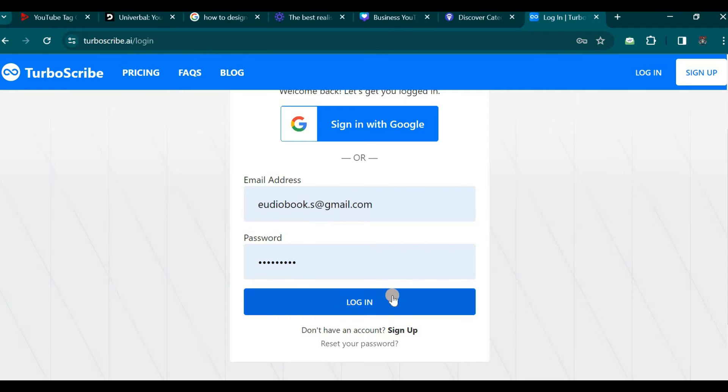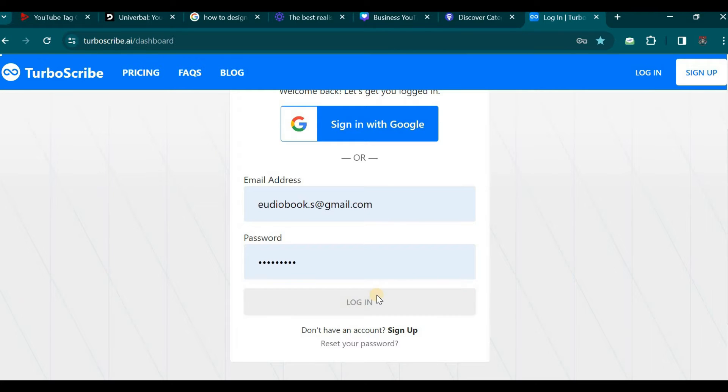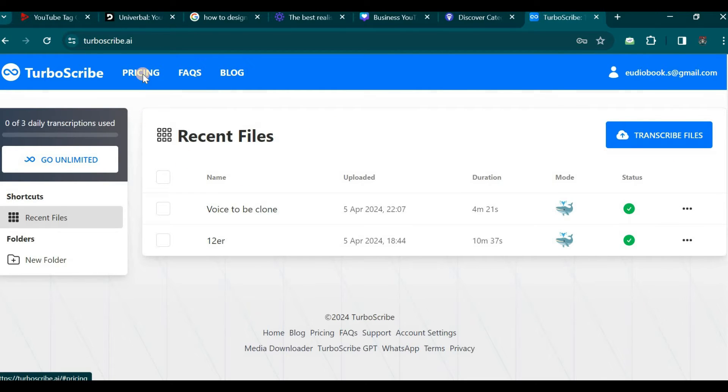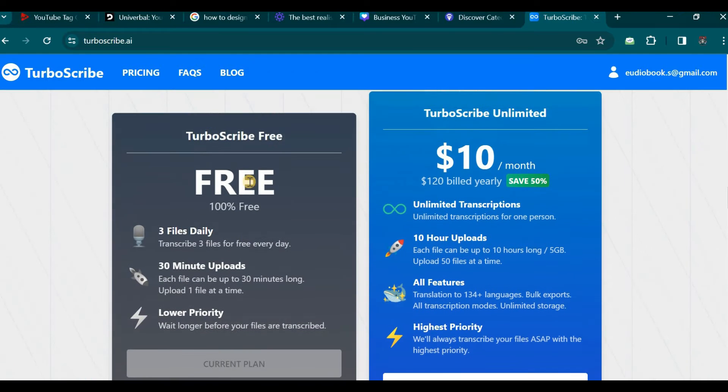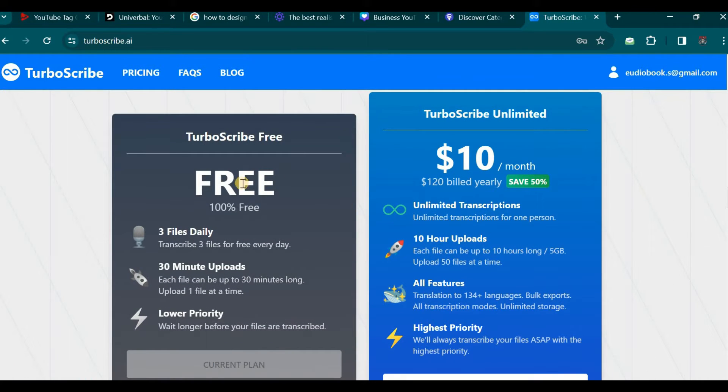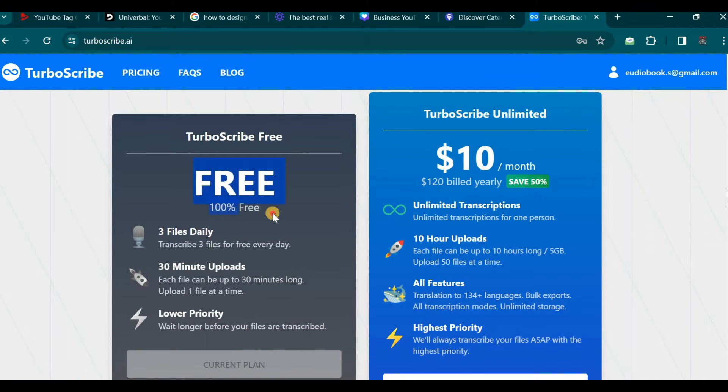Next we shall discuss the pricing structure. Let us navigate to the pricing button which will take us to the pricing page. We will now review the pricing details for TurboScribe. The free version of TurboScribe is indeed free of charge.